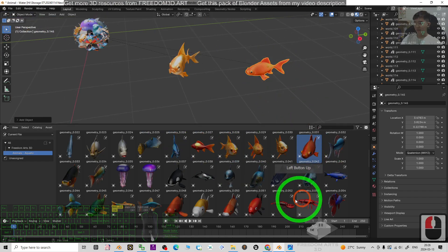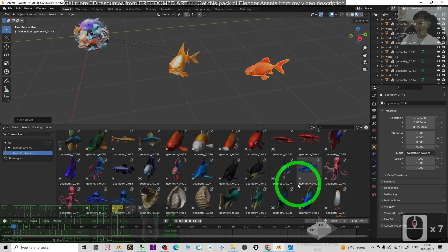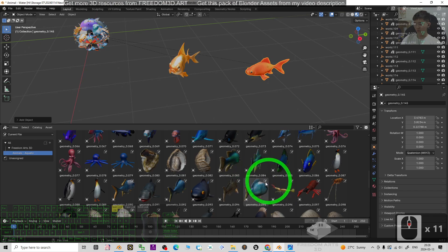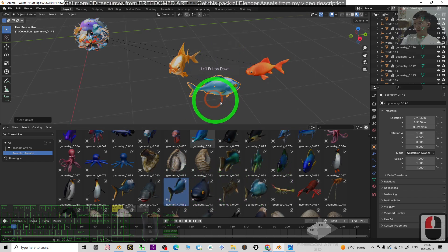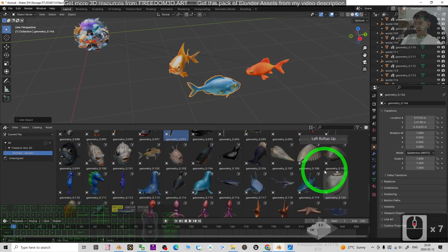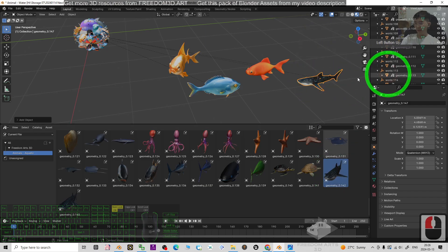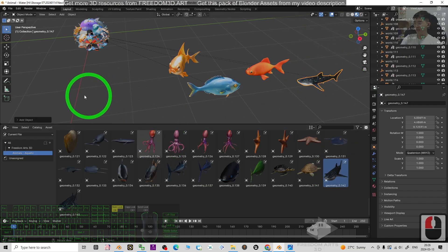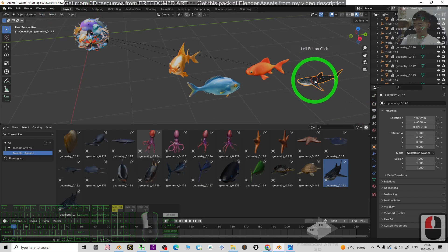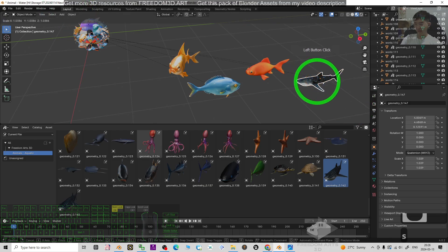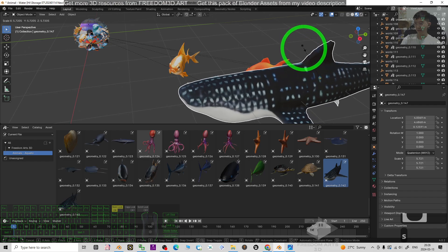There are some fish and even some whales. You can resize it just by clicking and pressing S, then you can resize it.